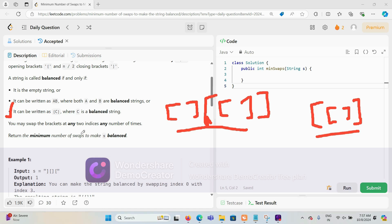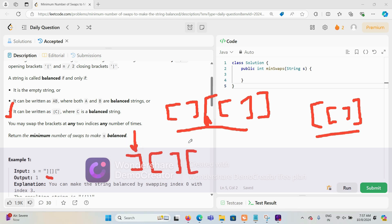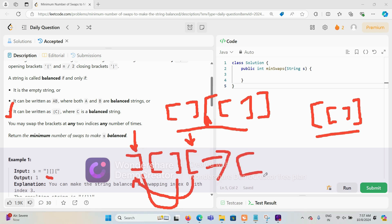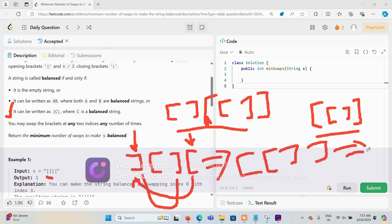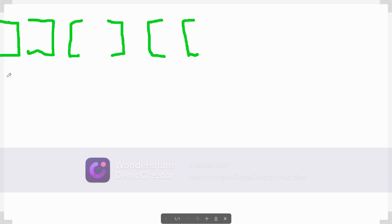You may swap brackets at any two indexes any number of times. Return the minimum number of swaps to make the string balanced. For example, given an unbalanced string with two mismatches, if we swap the first and last characters, we get a balanced string in just one swap.